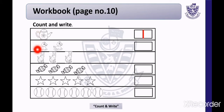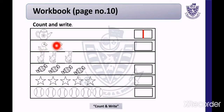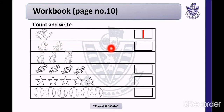Now look at the second row. This is a picture of ducks. How many ducks are there? Count with me — 1, 2. There are 2 ducks. Now we will write number 2 in the given block.